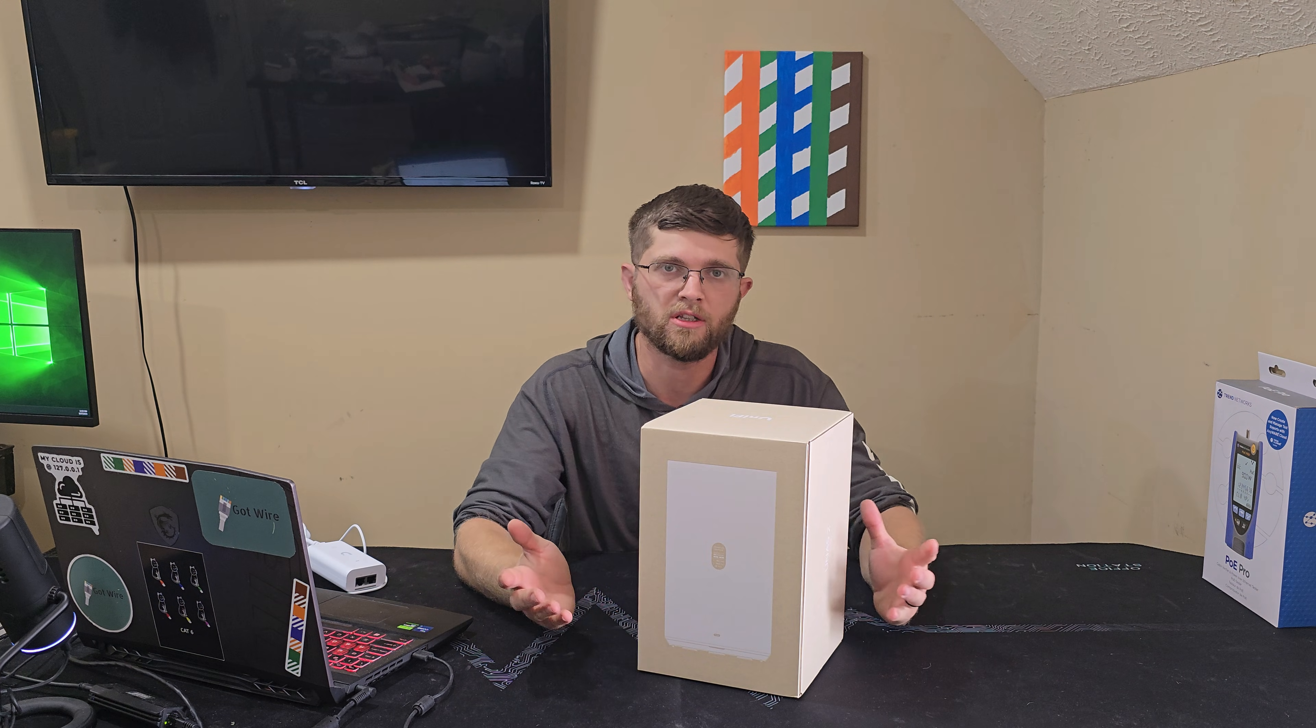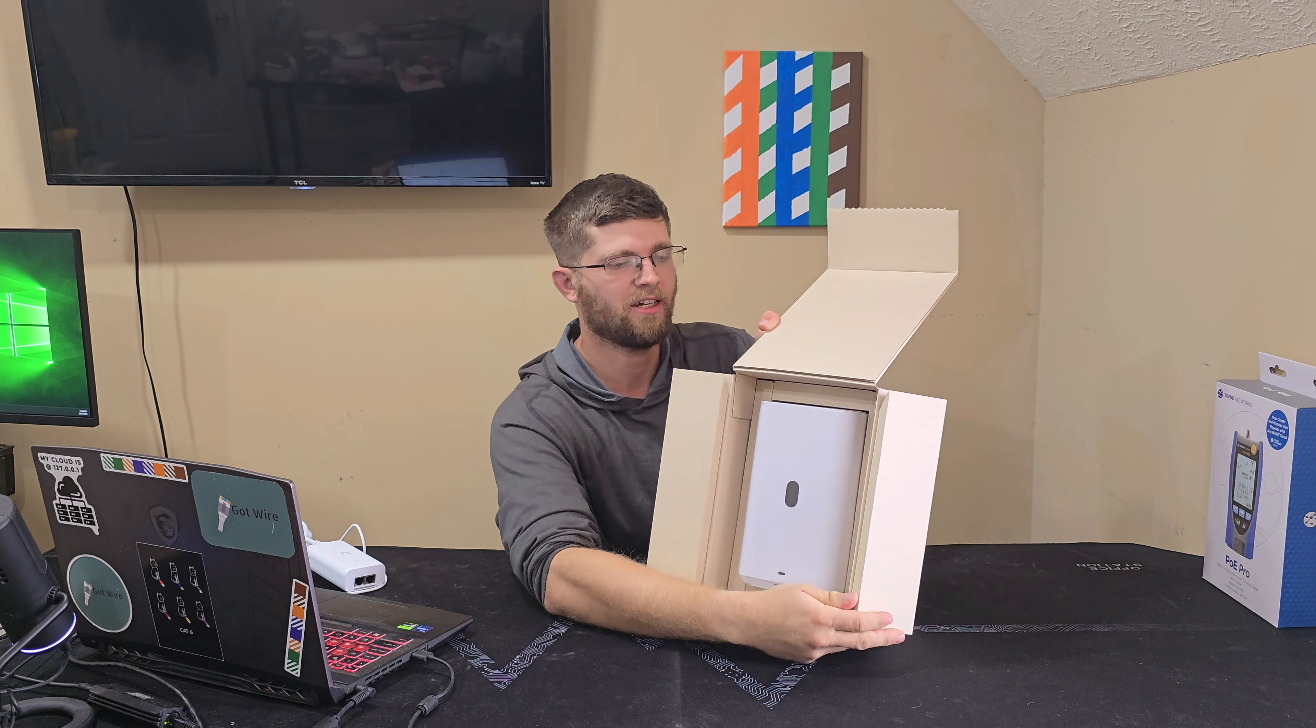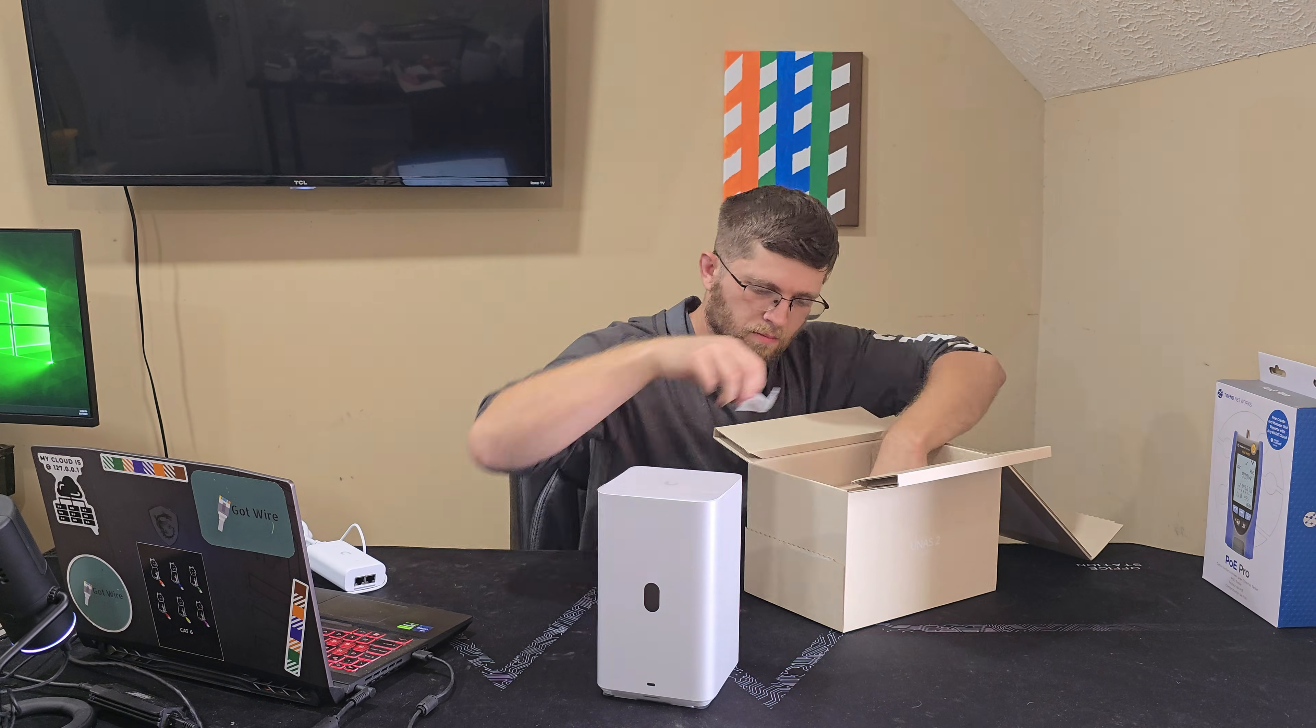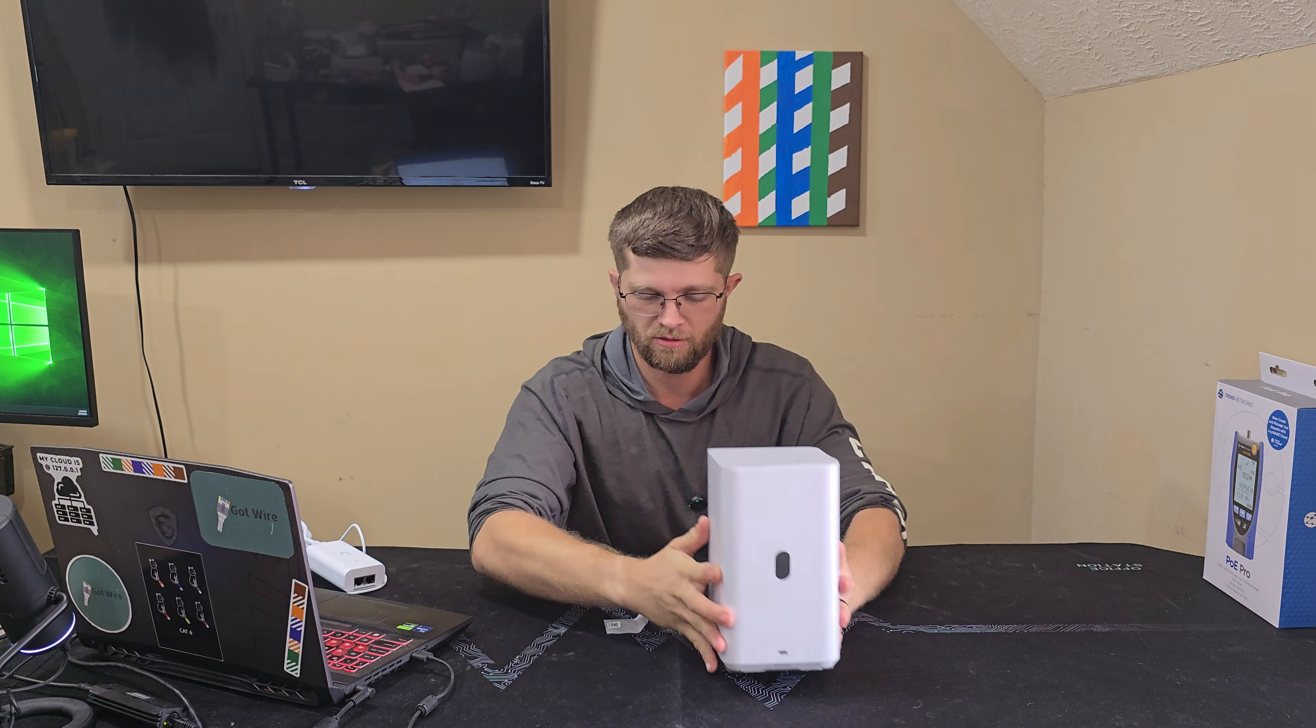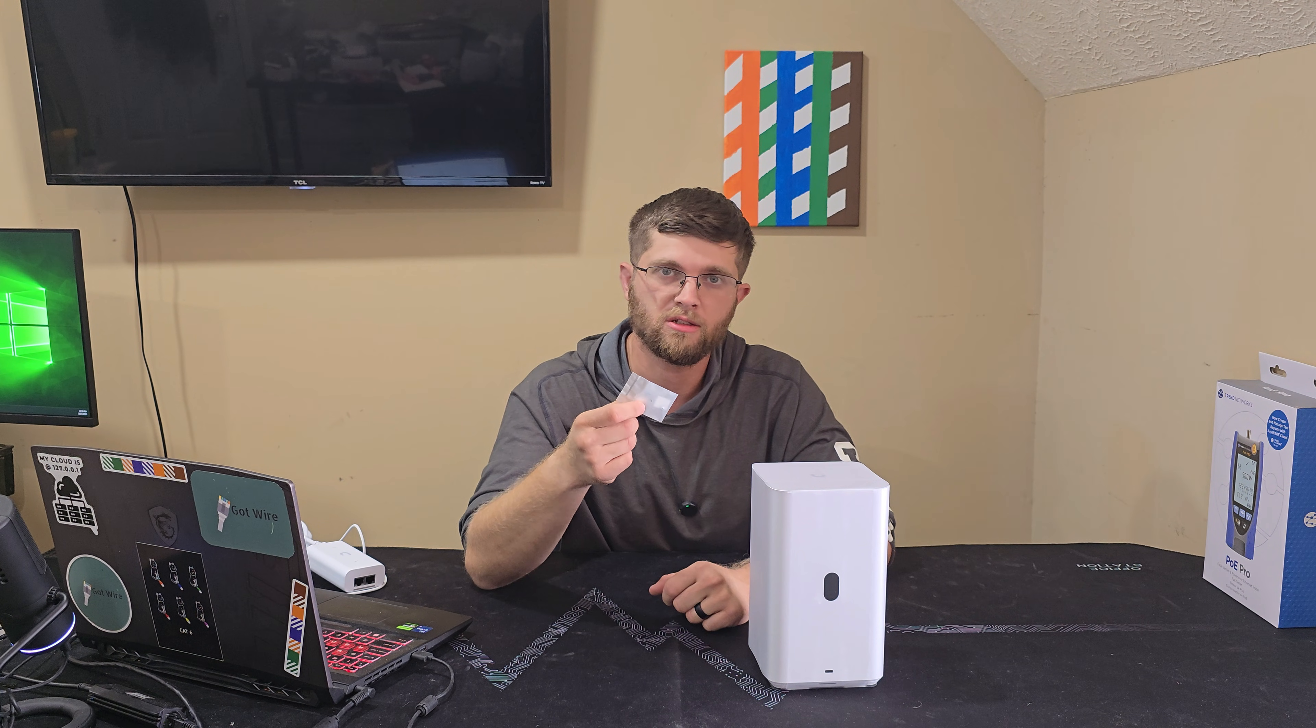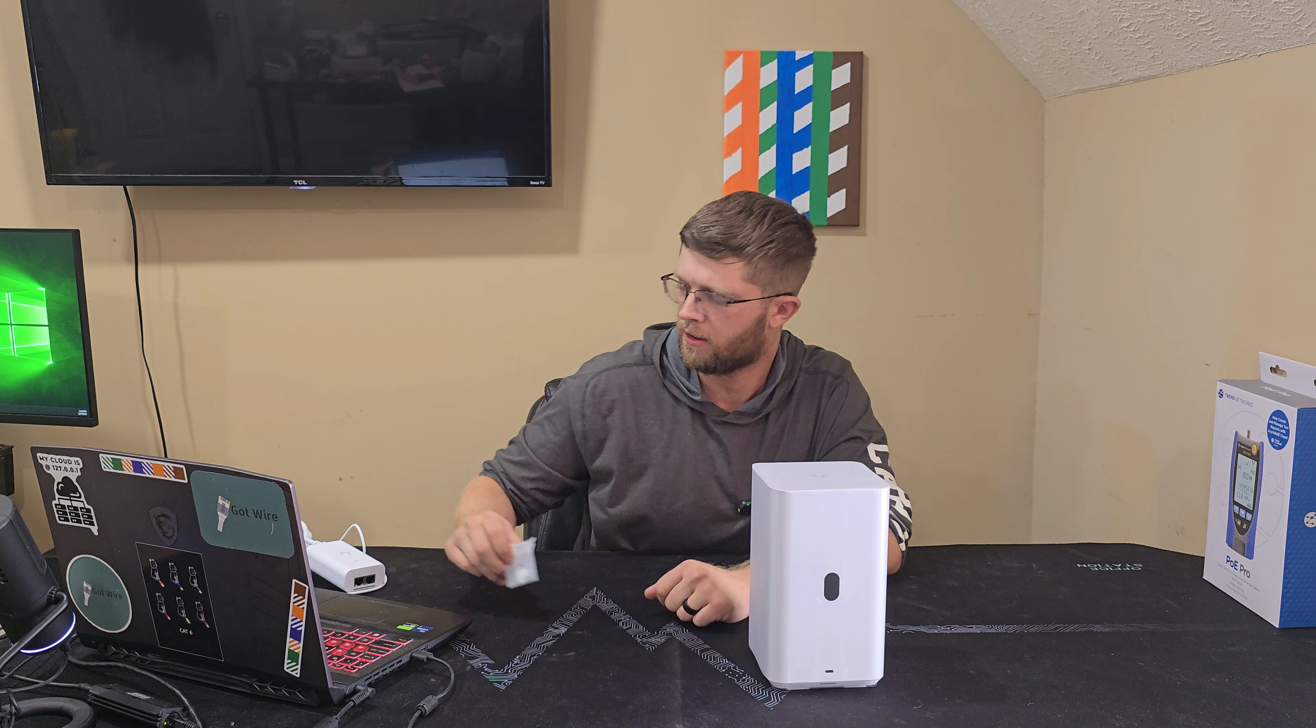So now we'll get the UNAS2 unboxed here. It's fancy how they do the unboxing experience. So you get the UNAS2. You get a little instruction booklet, and it looks like you get two regular Phillips head screws. Not sure what those are for.